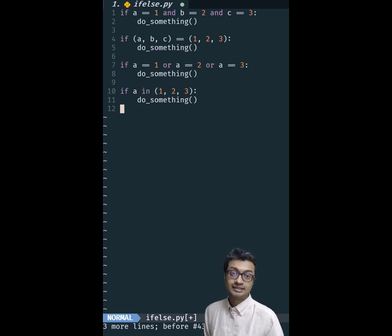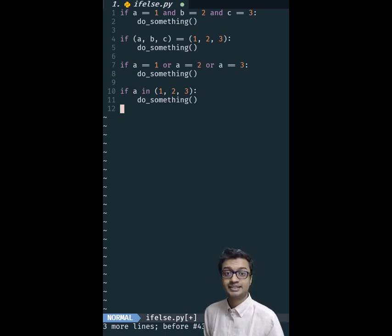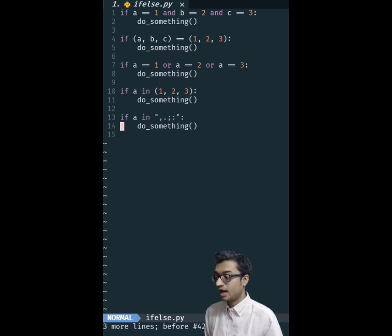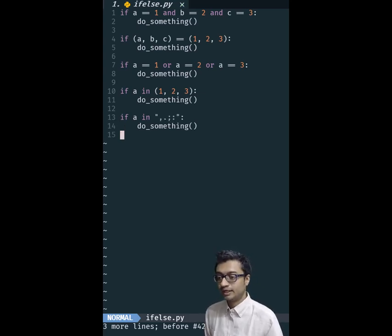Now it doesn't have to be a tuple, you can use the same trick even with other data types that support IN like a string.